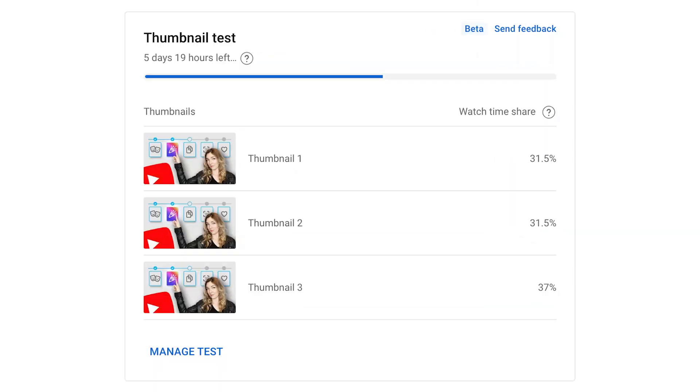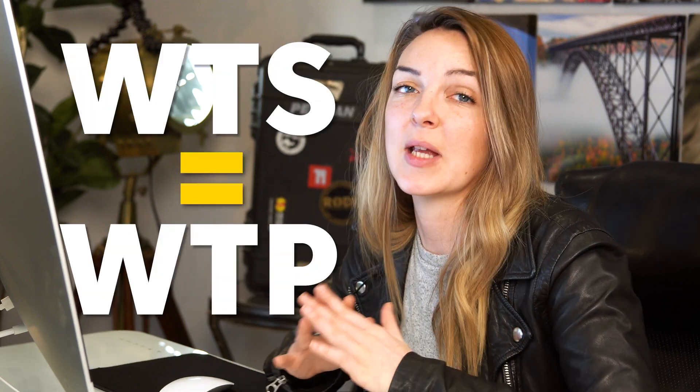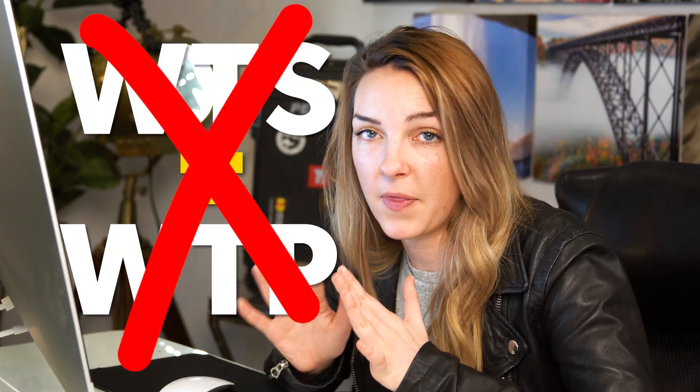They came up with a new metric that they're calling watch time share. It is a combination of the CTR and the average view duration, so it's not to be confused with watch time percentage because it's not the same thing.